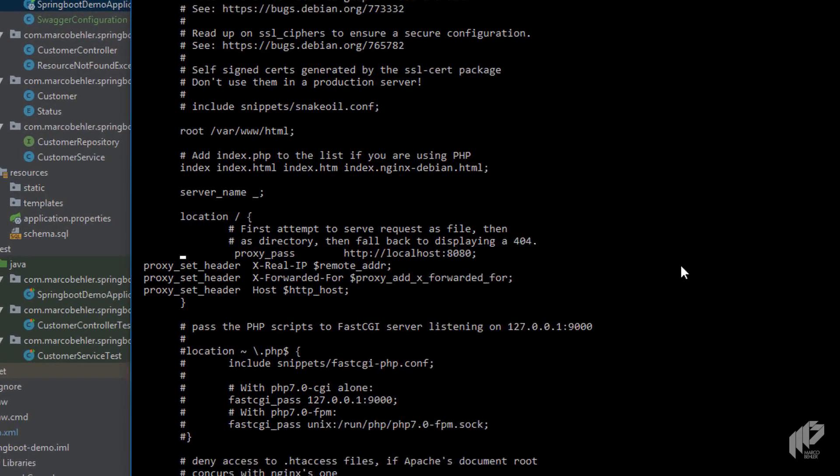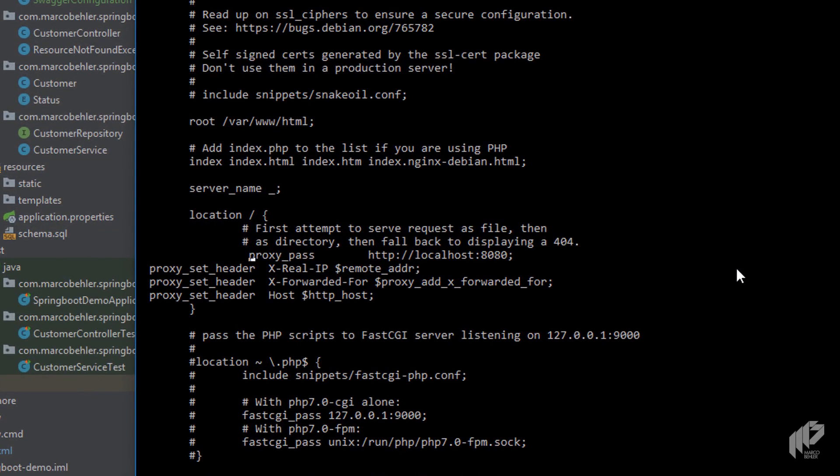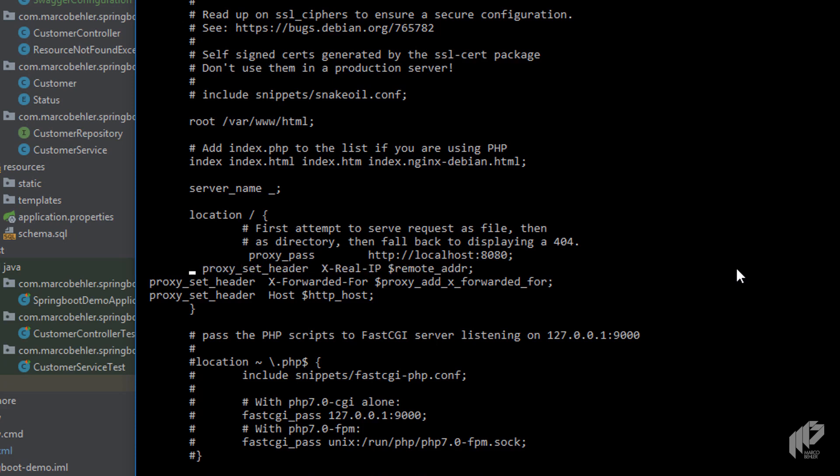Now let's have a look at these lines individually. Proxy pass is actually the most important line. It says, well, take the incoming traffic and pass it on to localhost 8080. That's the part where your Java application should be running. And you've got proxy set header, real IP.